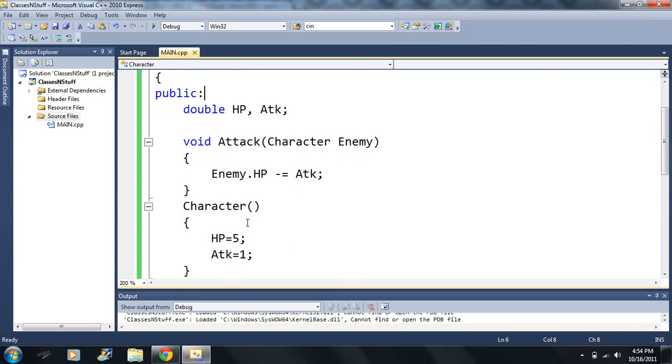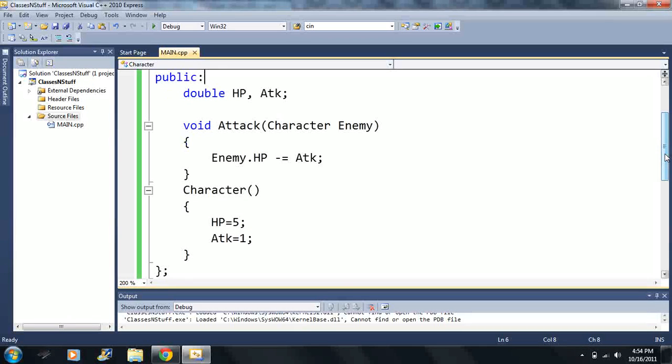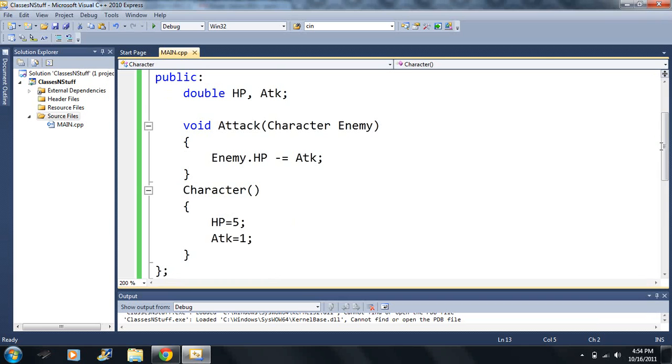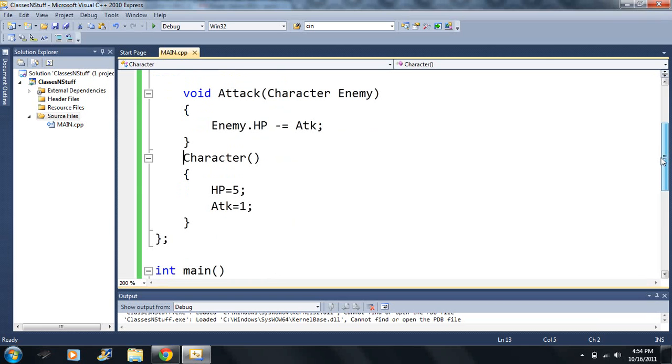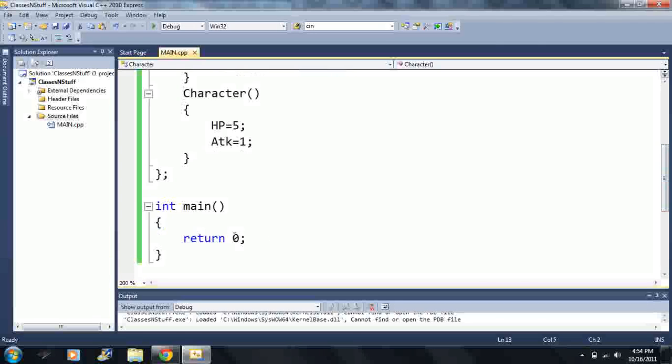Then next, I have Character. And that's just my constructor. Remember the constructor, it just sets the default value. So every time I declare a character, this function's automatically called when I declare it. This is a function that's just called when it's declared.